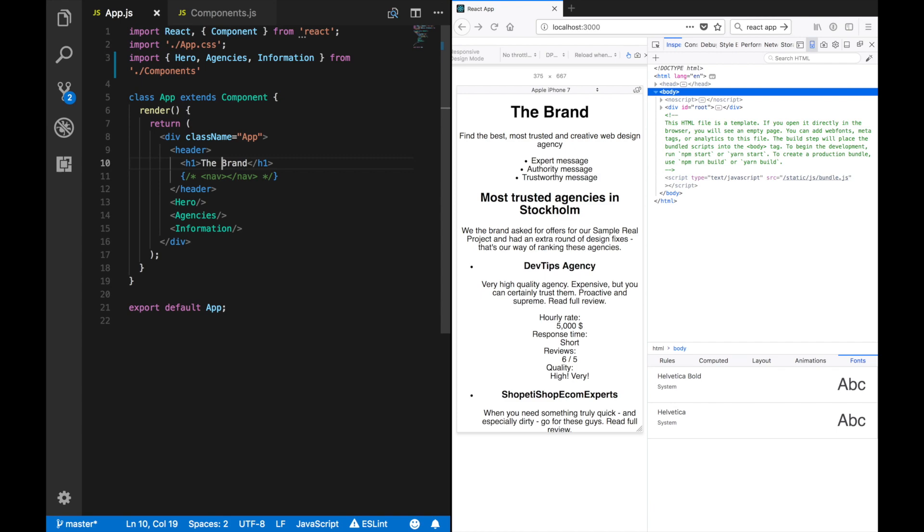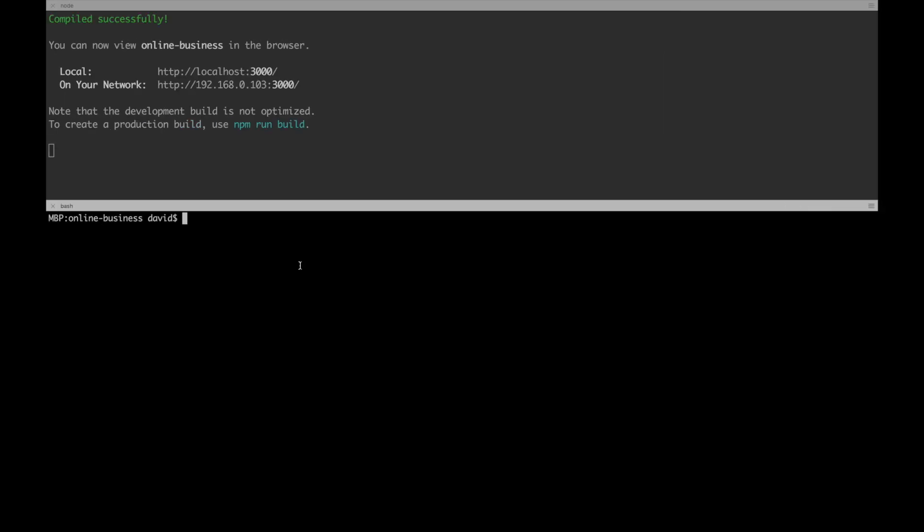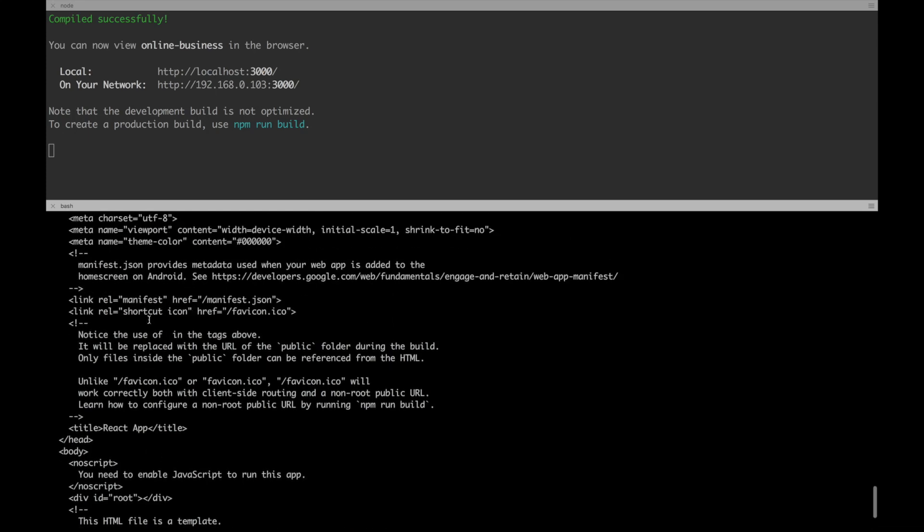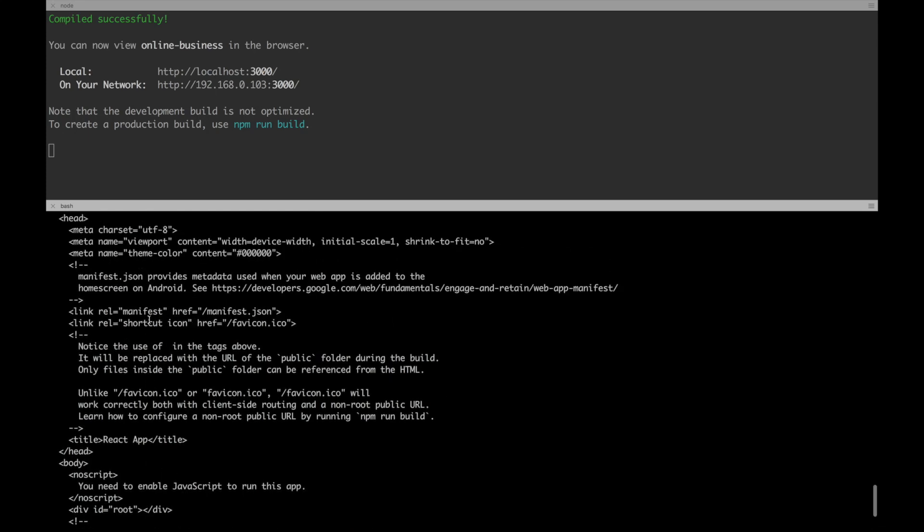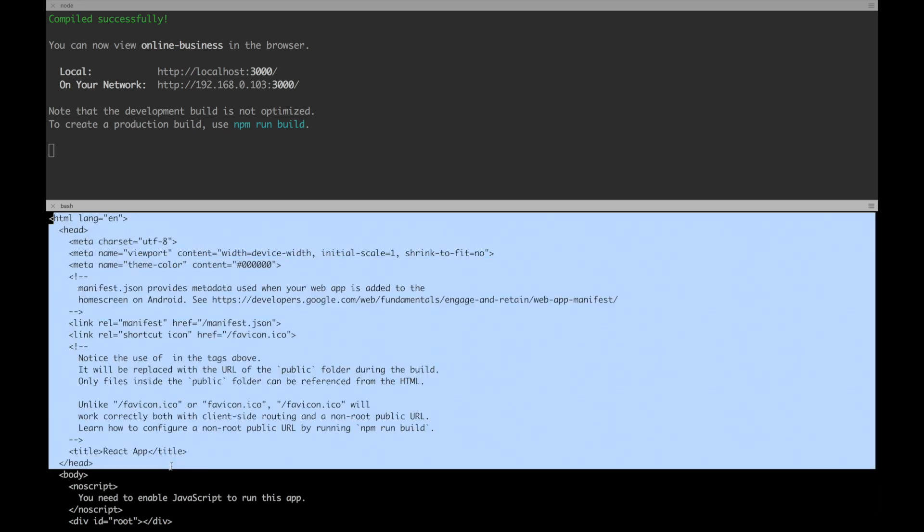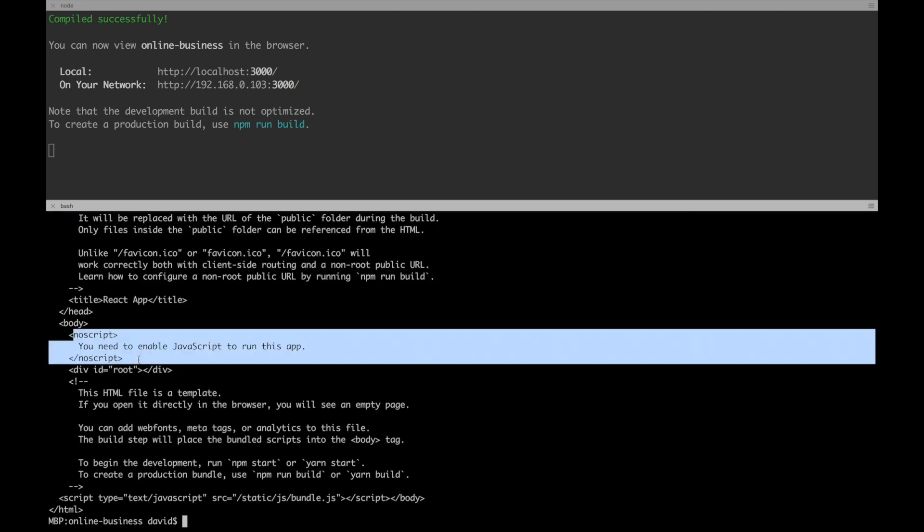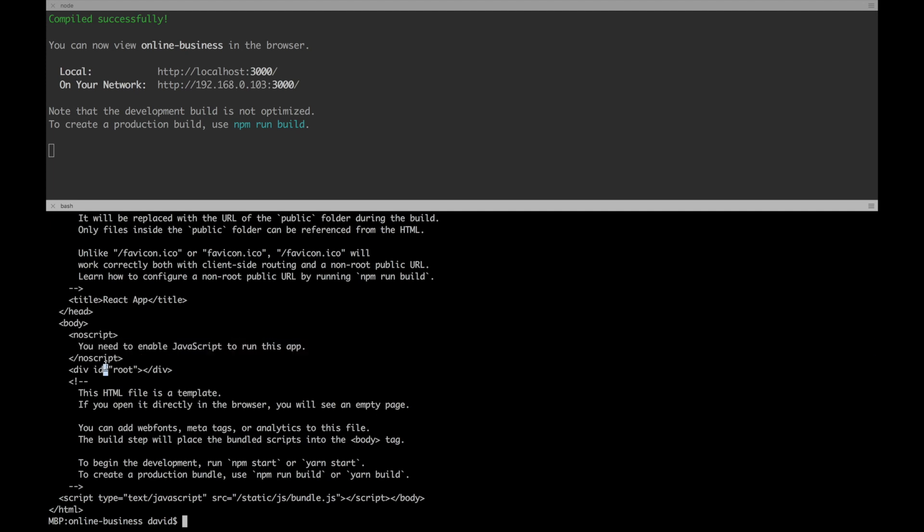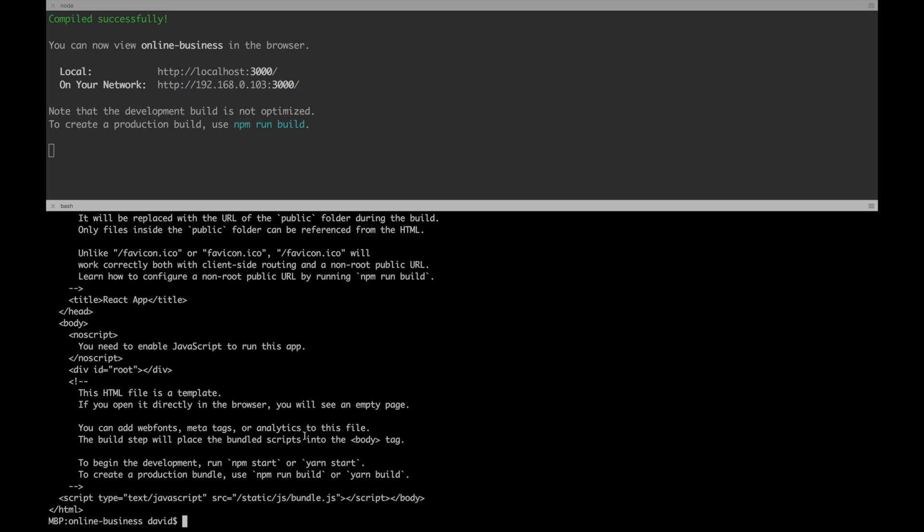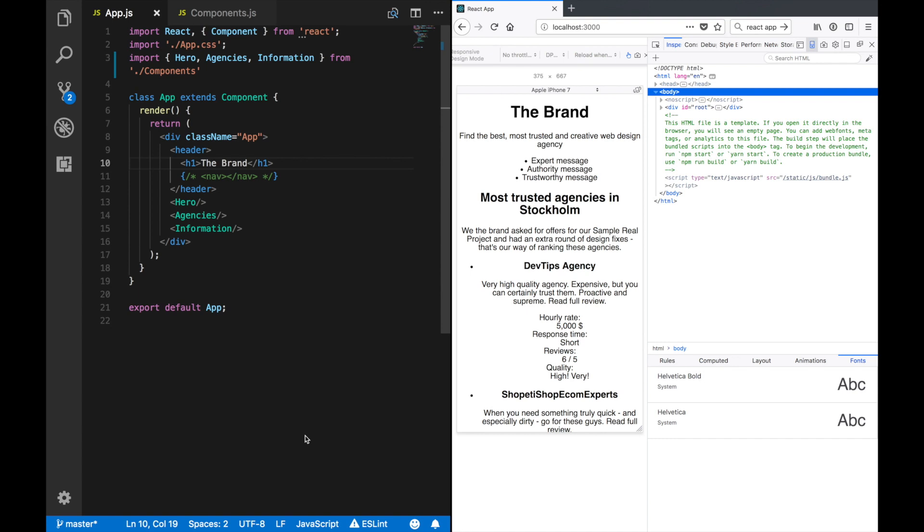So if we just curl it, we will just get nothing here. We have an HTML header and a body that has a noscript that says you need JavaScript, and then a root, and then just the bundled script. So I think we will actually not use create-react-app.